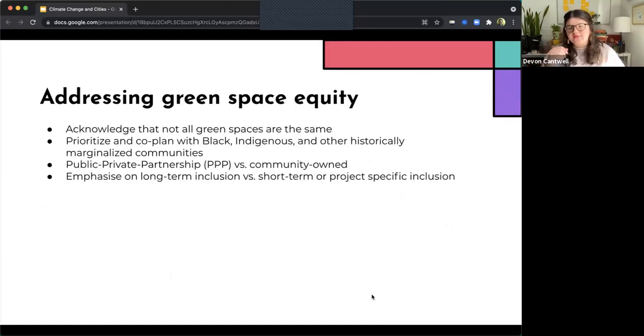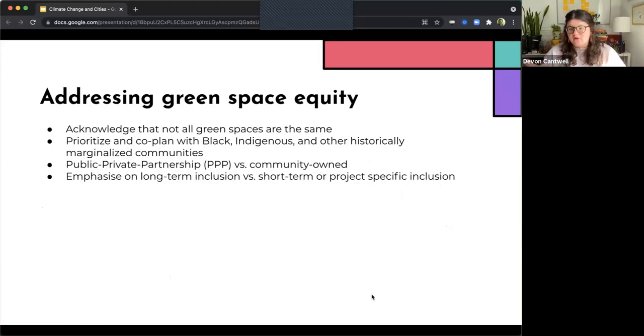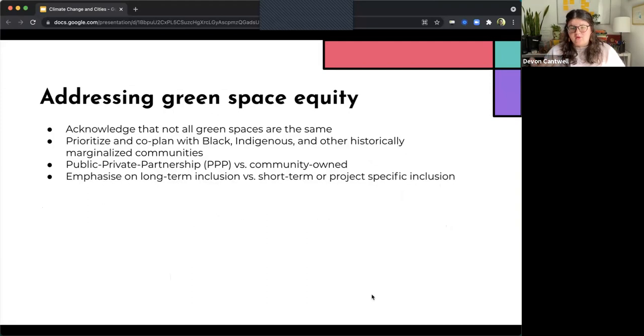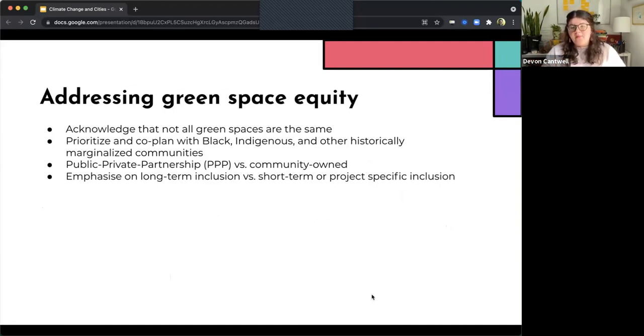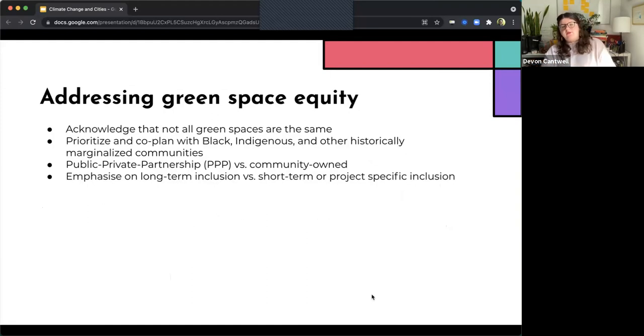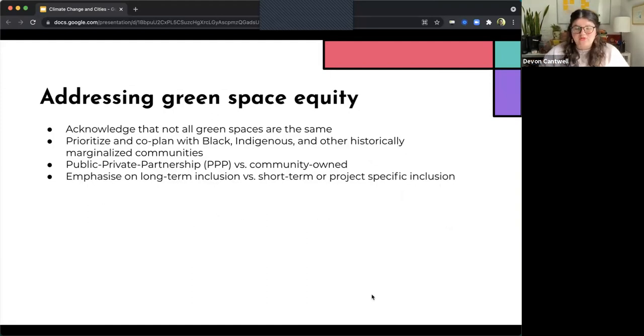There are ways that we can address this green space equity. So first, acknowledging that not all green spaces are the same. Also, prioritizing and co-planning with black, indigenous, and other historically marginalized communities.